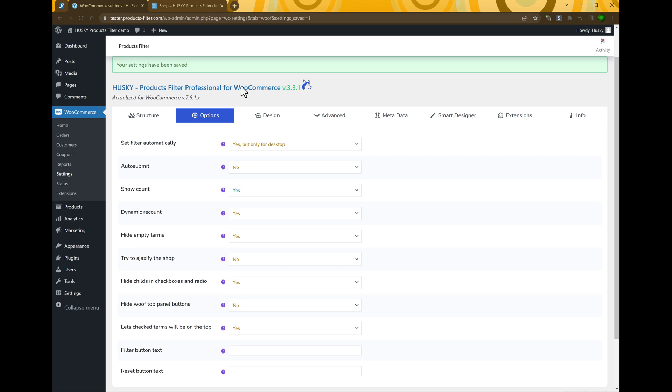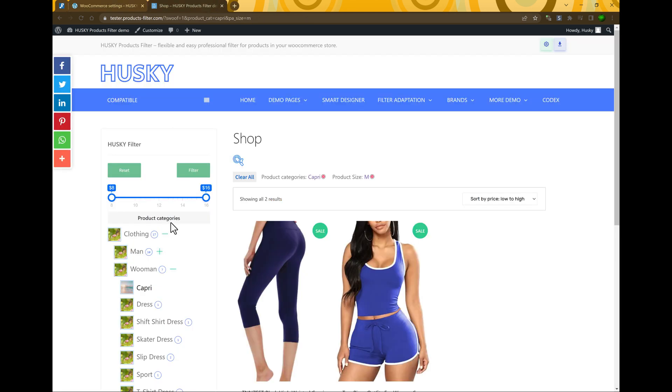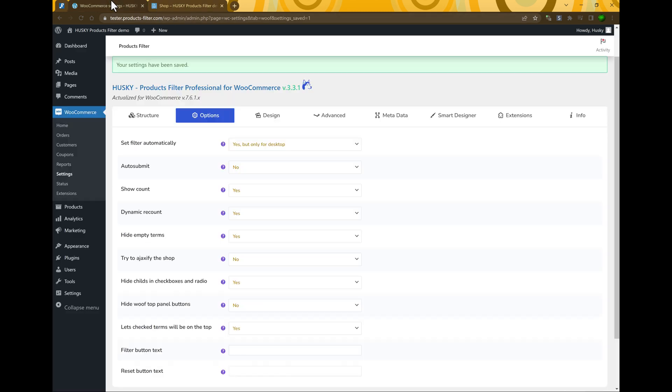Show count means that a digit will appear next to each term showing how many products belong to that term.